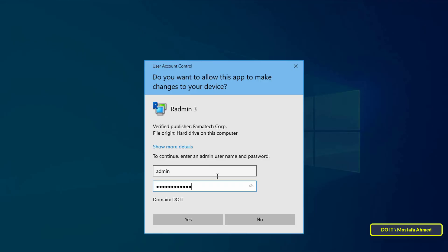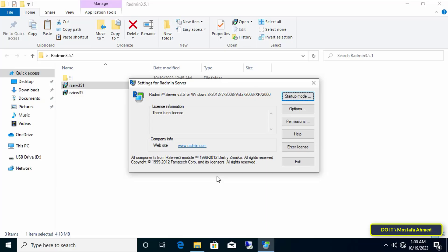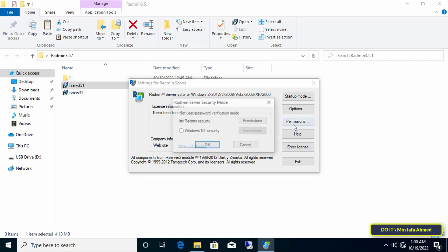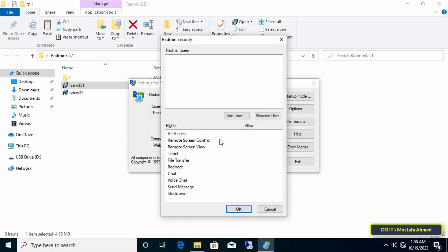You may be asked for the administrator account and password more than once — enter them to complete the application configuration process. The first thing you must do is click on the Permissions button, then click on Permissions to add users and give each user the appropriate permission.